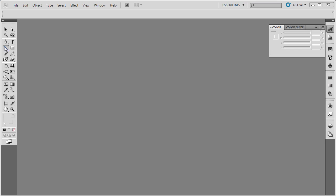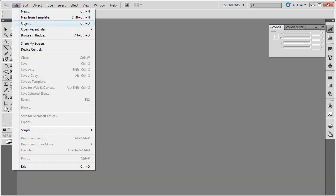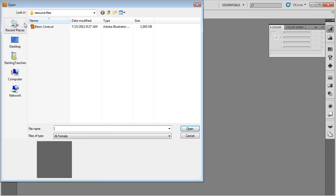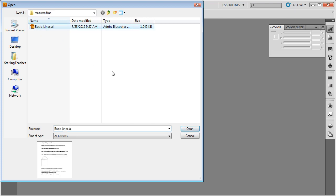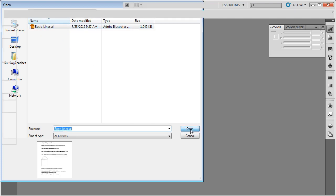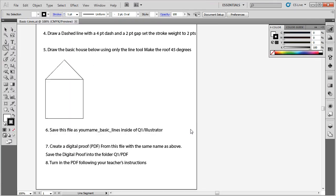First of all, we need to open up the document called Basic Lines. Go up to File, Open, and browse to the location that your teacher has indicated the file is located. Find the file Basic Lines and open it by clicking on Open.